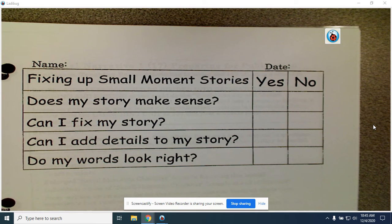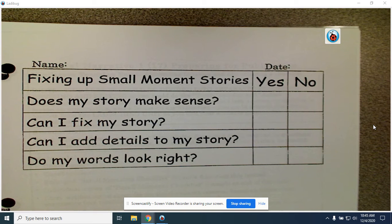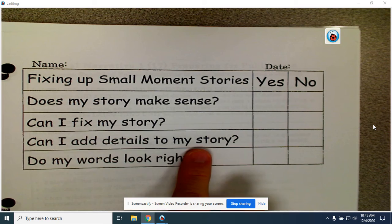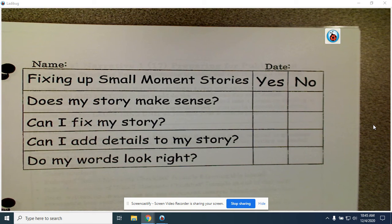Then I want you to ask yourself: can I add details to my story? Did I use my five senses when I told the story? Did I talk about how I felt? Did I talk about the things that I could feel, the things that I could smell and touch and see? Did I use all of those? Did I talk about what I could hear? If not, go back and add some details to your story using your five senses.